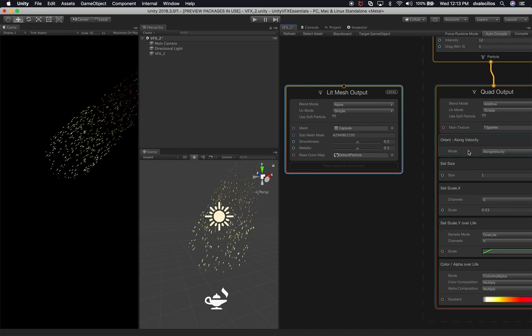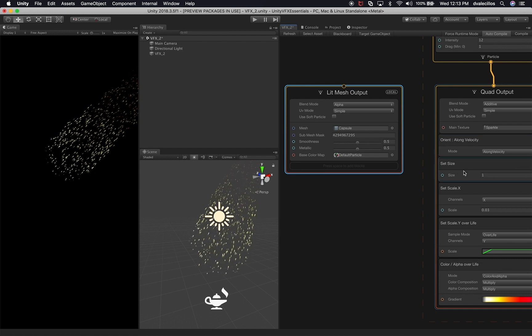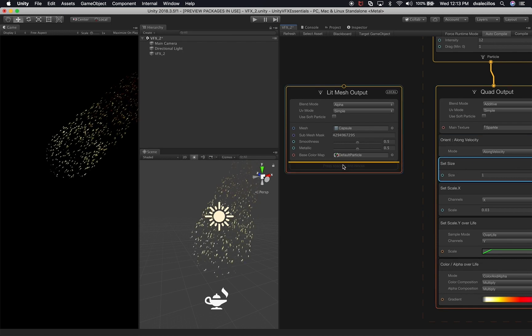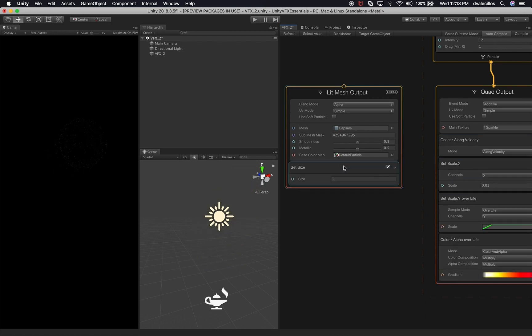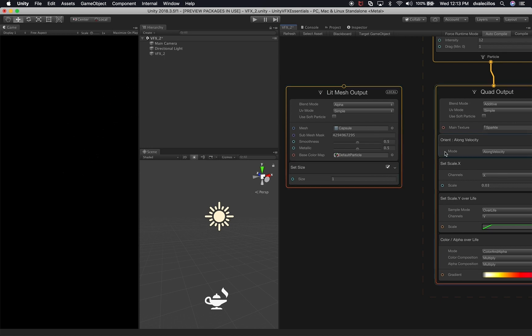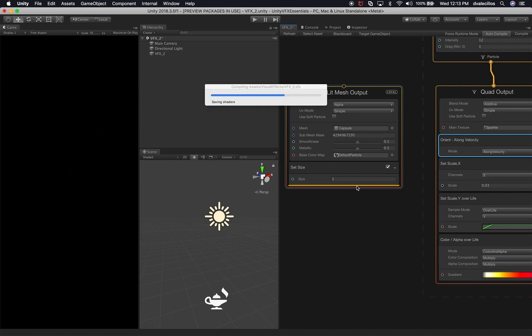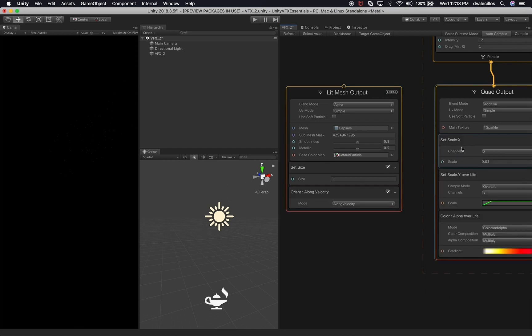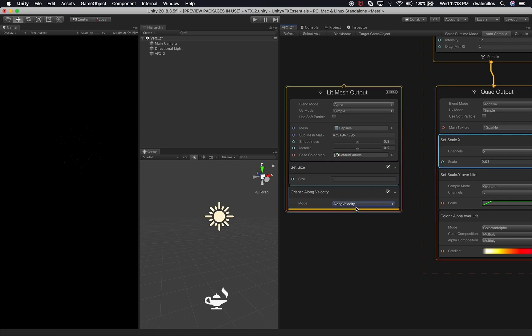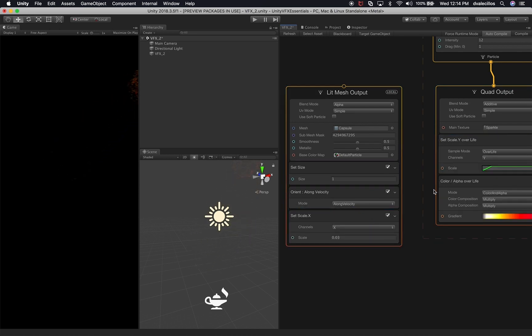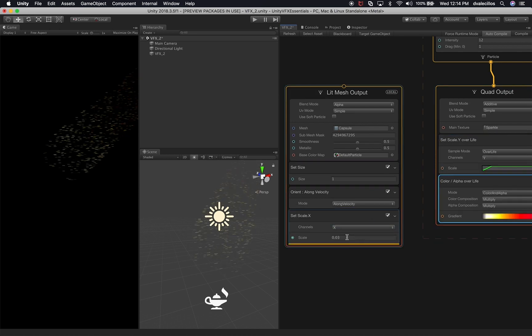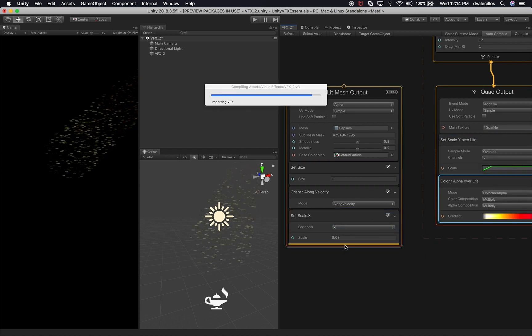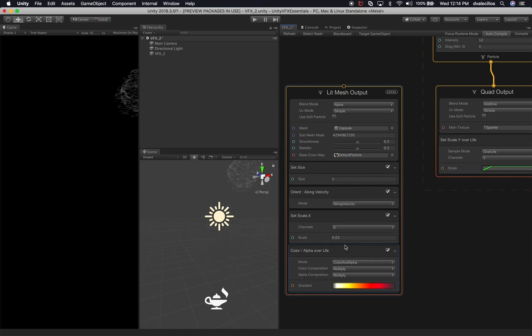So we're still going to use the set size, so I'm going to drag it and drop it there. We're also going to use the orient which is going to orient the mesh along the velocity. We're also going to use the set scale.